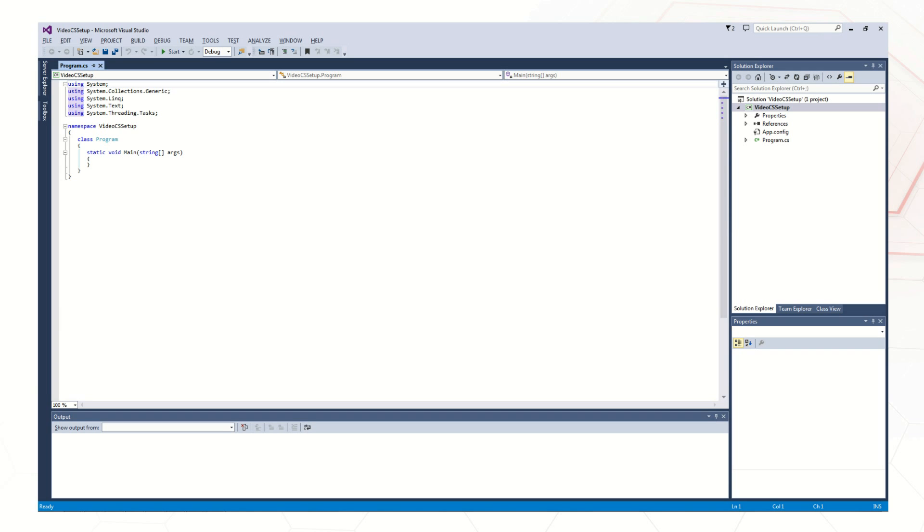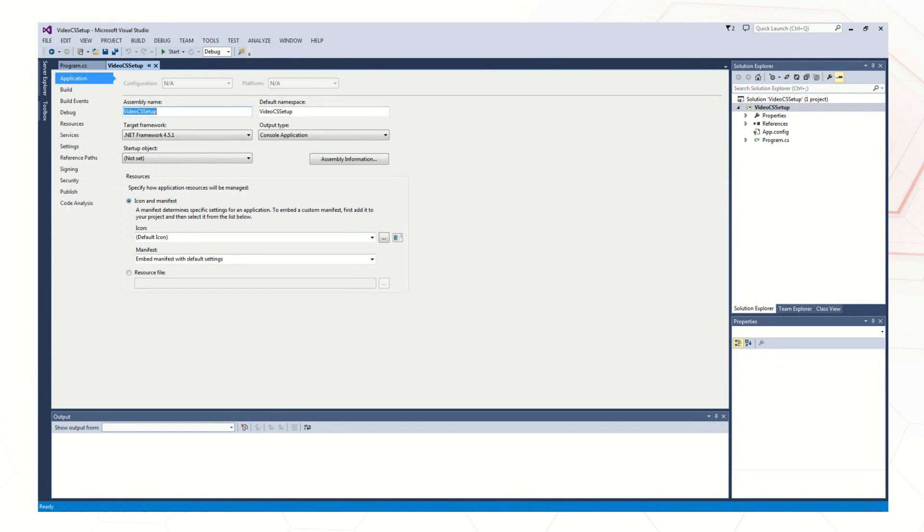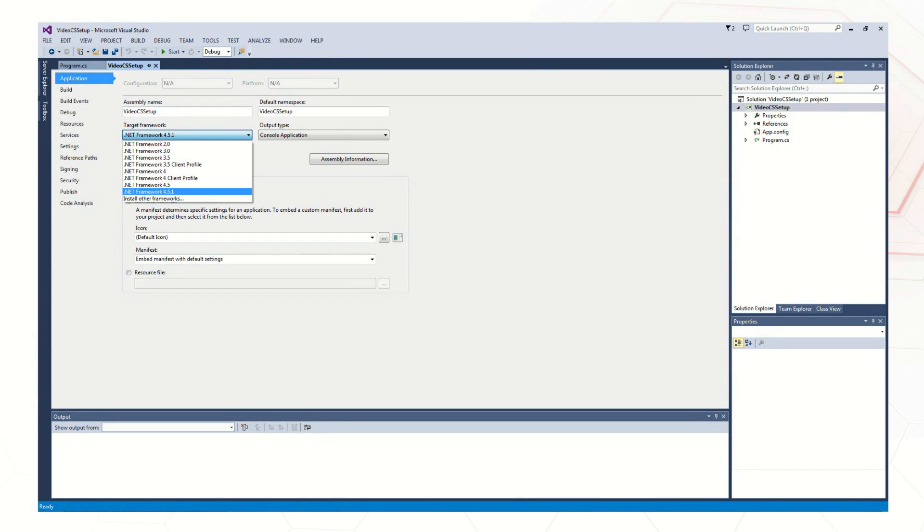Once the project is opened, right-click on the project file in the Solution Explorer. Select Properties and then under the Application tab, make sure that the target framework has the desired framework version.